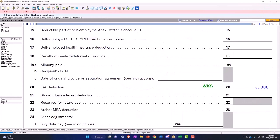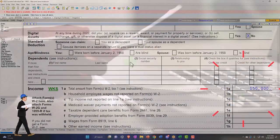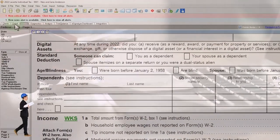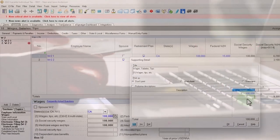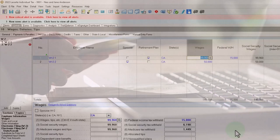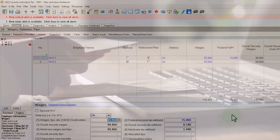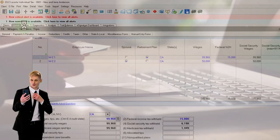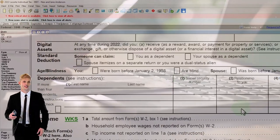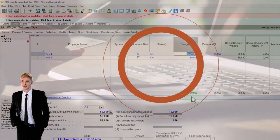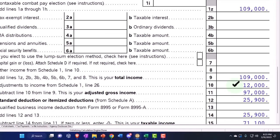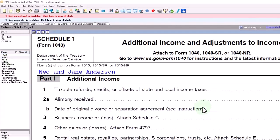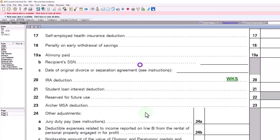If I bring the total income back under $109,000 — my total income right now is $150,000, so let's bring it down by $40,000 to $109,000 — now it's back at $12,000 again. So both deductions are basically allowed even though one spouse has the 401k.